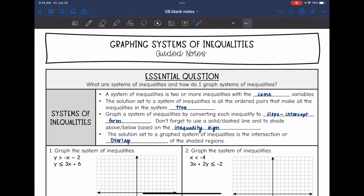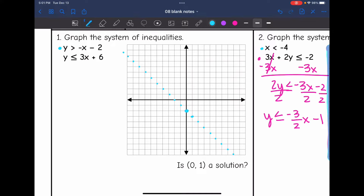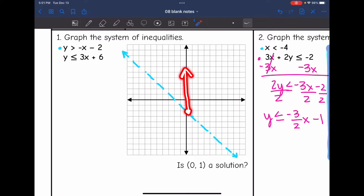Let's look at the first example. Both inequalities are already in slope-intercept form, so they are ready to graph. I'm going to graph y > -x - 2 in blue. Starting at the y-intercept of -2, the slope is -1, so I go down 1, right 1 — and from the y-intercept, also up 1, left 1. Since it's just greater than (not greater than or equal to), it's a dashed line. And since it's greater than, I shade above.